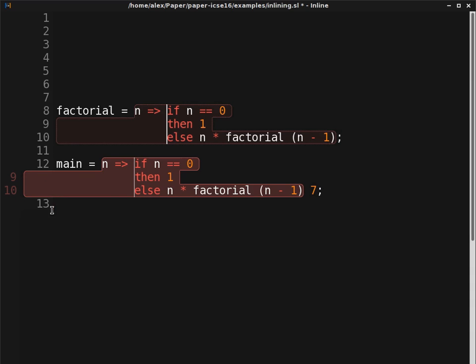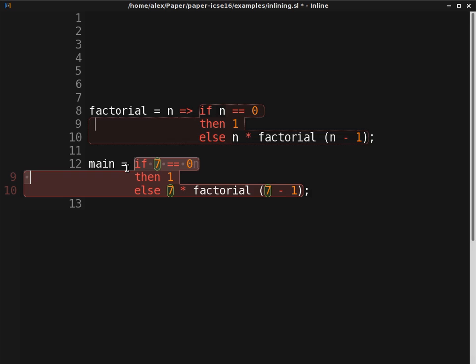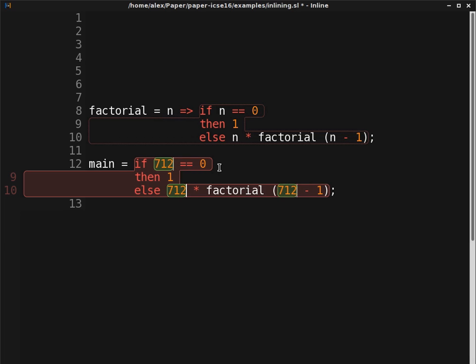Instead of replacing just the identifier, we can also inline the function application itself. Here, all the occurrences of the function parameter n are replaced with code portals containing the original argument. Again, all editing operations are immediately reflected across all portals.